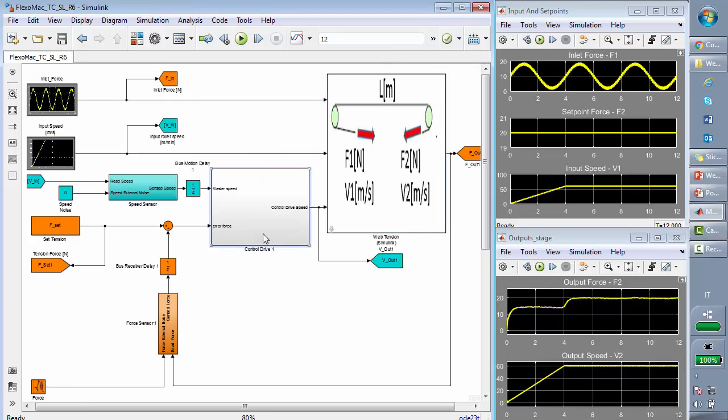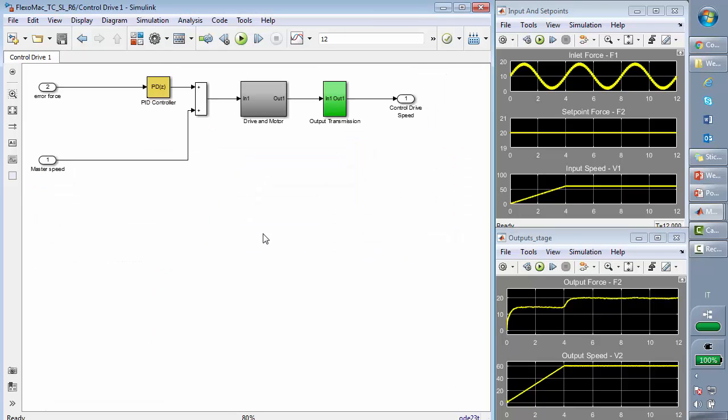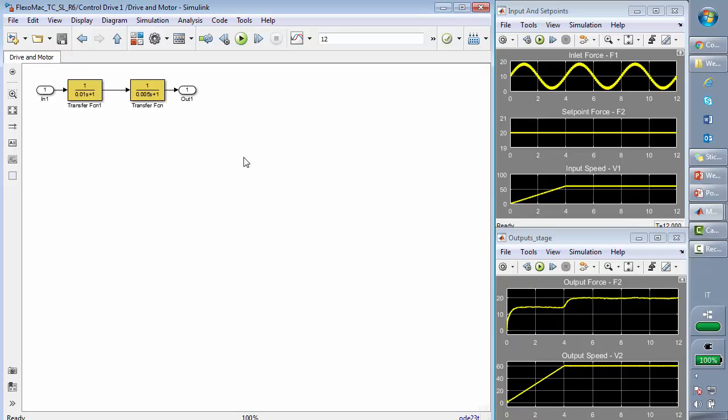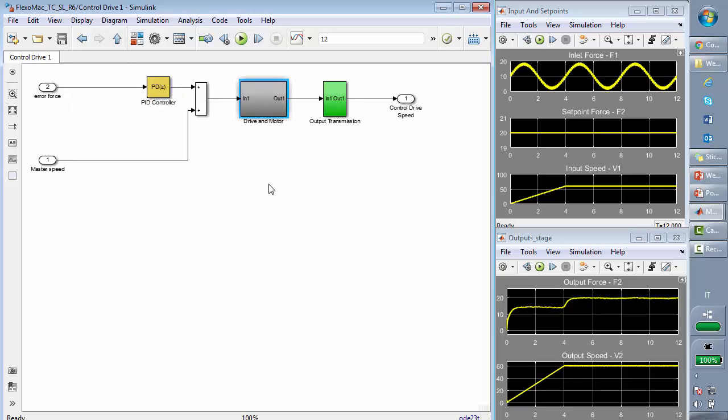Now, here we have the control drive. We have a PID controller, a model of the driver motor, and a model of also the output transmission. As for the drive motor, we have just a couple of poles, because the motor supplier guaranteed that this was a reliable representation for this kind of analysis.